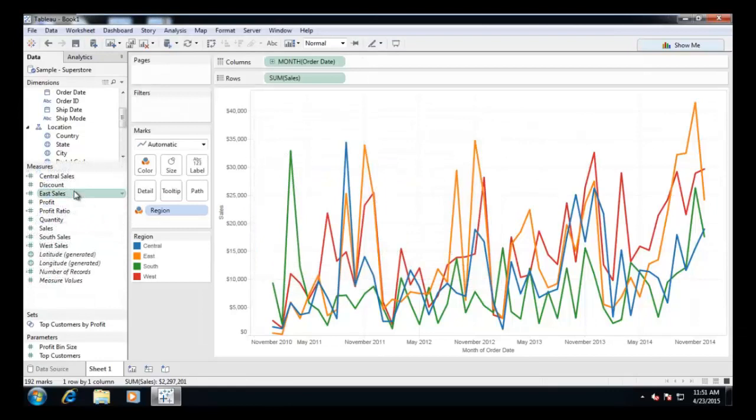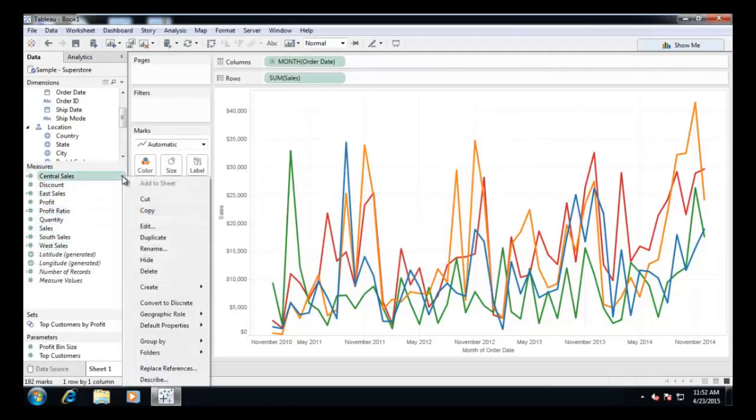Similarly, build calculated fields for East, South and West sales.